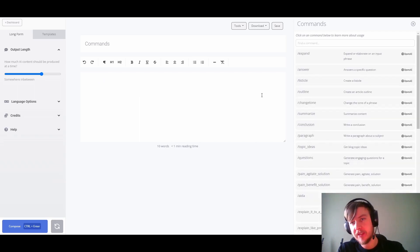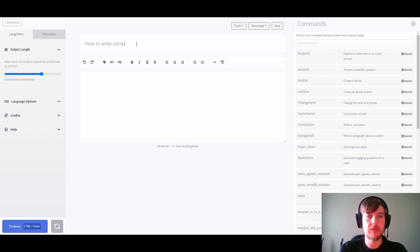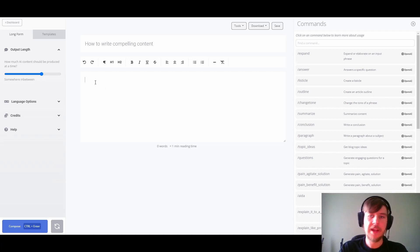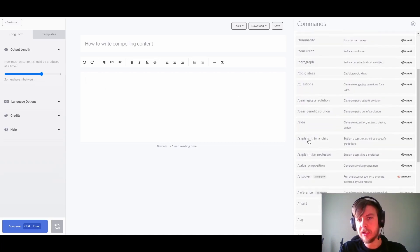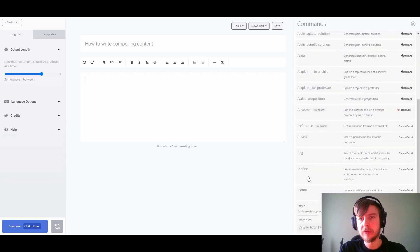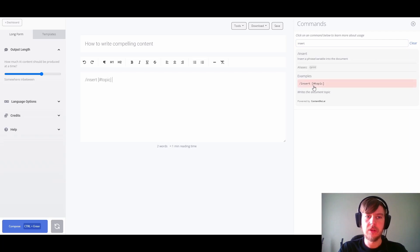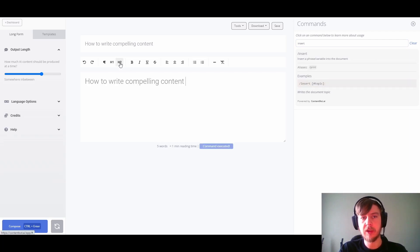There are more interesting things we could do with some of the AI commands. Let's start by changing our topic title to "How to write compelling content." For demonstration purposes, let's insert the topic here using the insert command. Now we can format it and we have our starting point for the document.